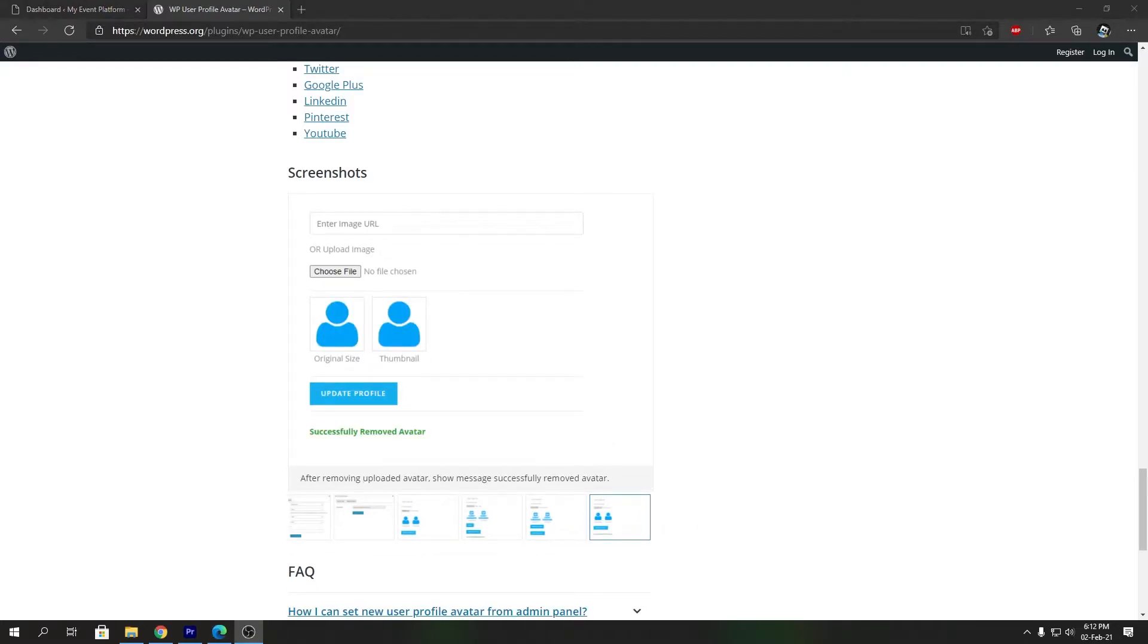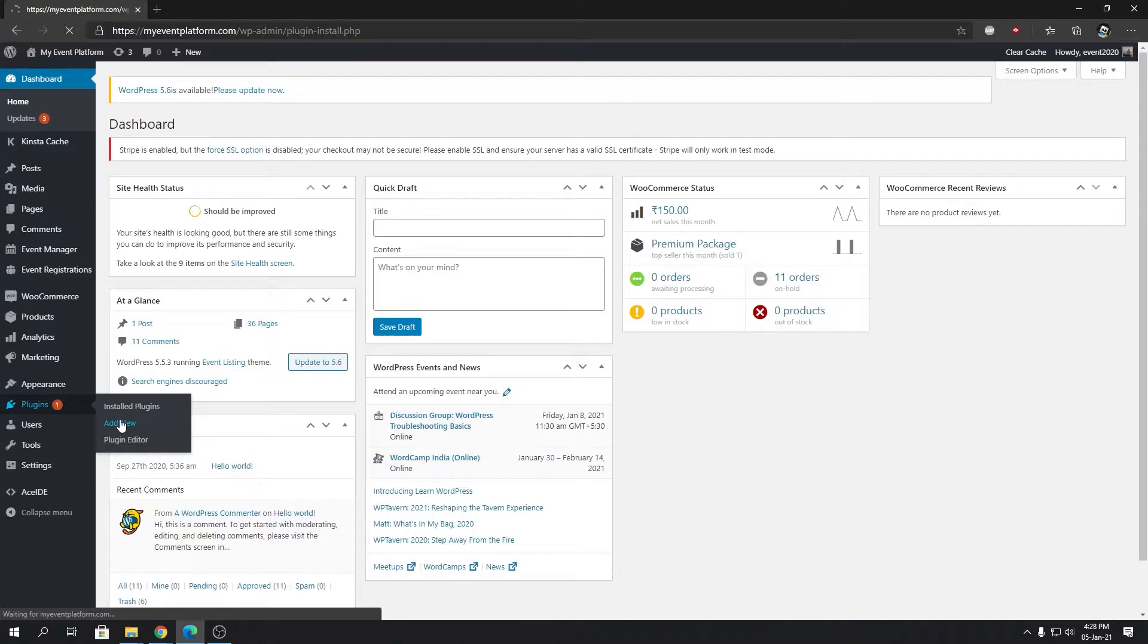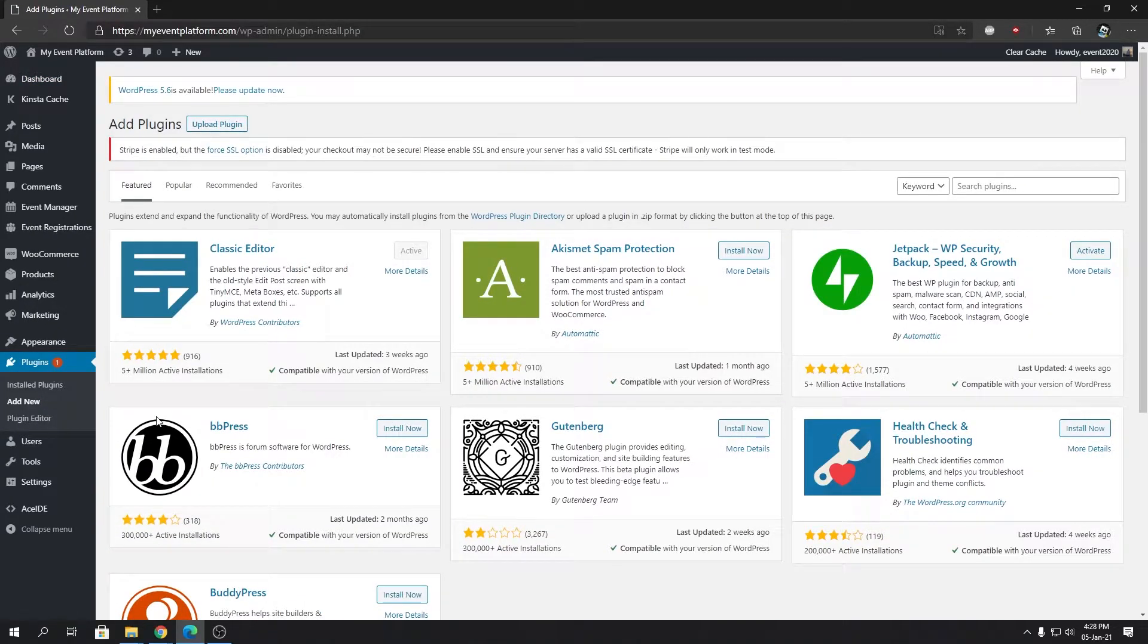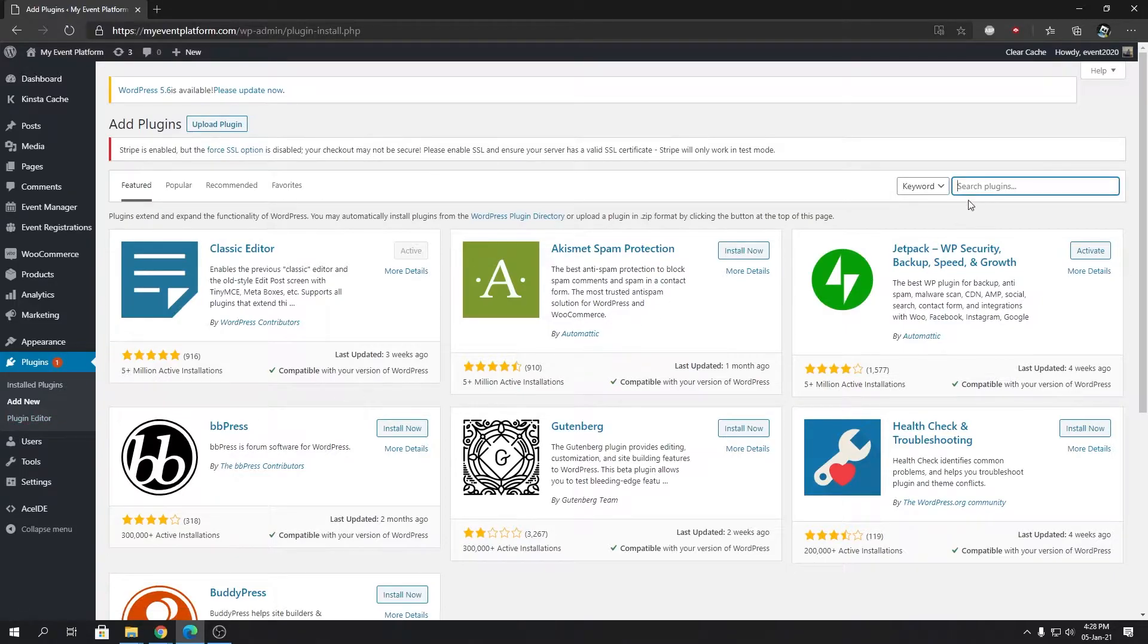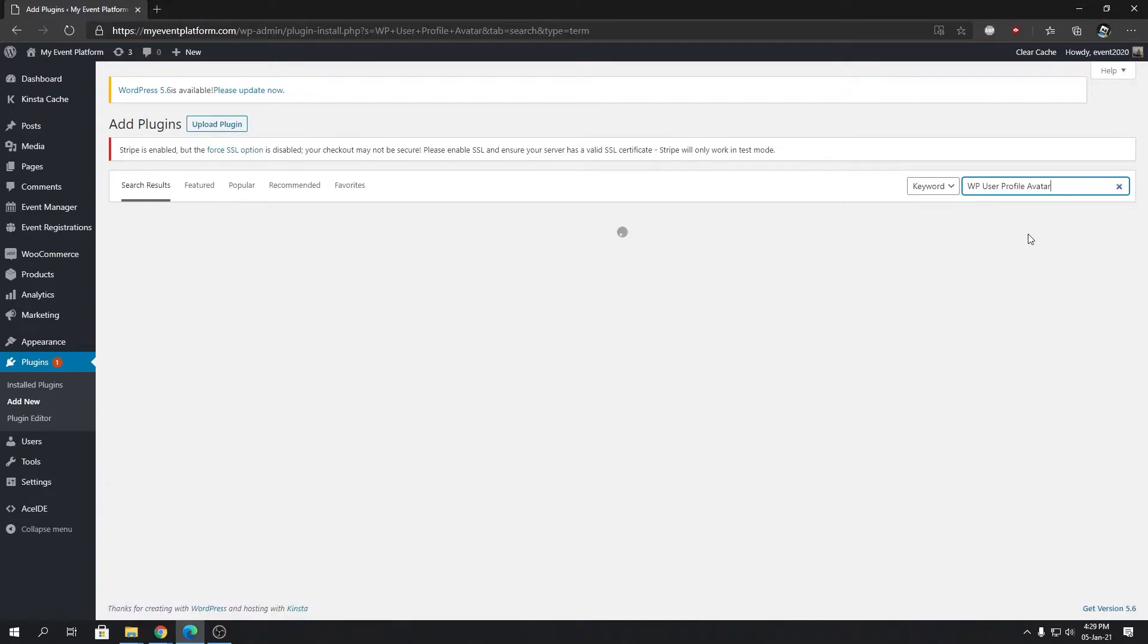Let's head over to the plugin repository and we're going to take a look at the feature list that we have, and I'm going to talk you through the features that the plugin actually offers. So we're gonna search here for WP User Profile Avatar, and we're gonna hit enter.